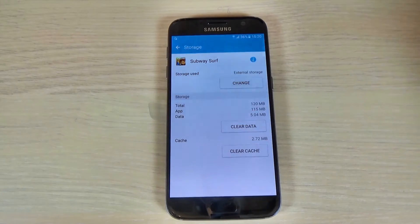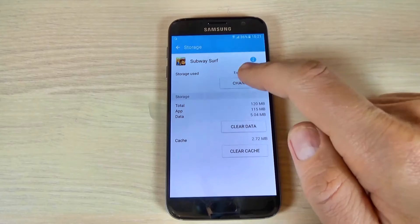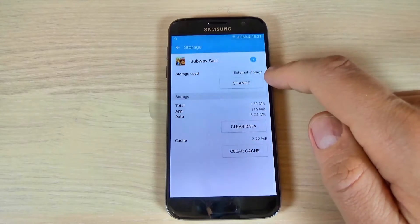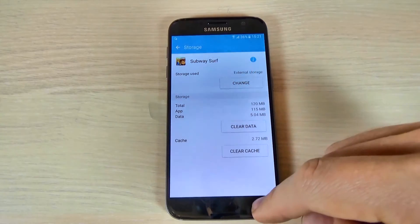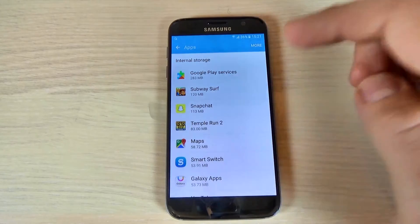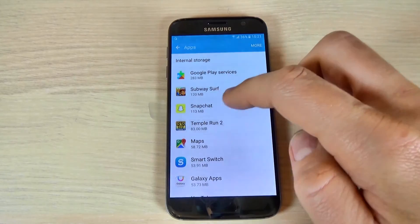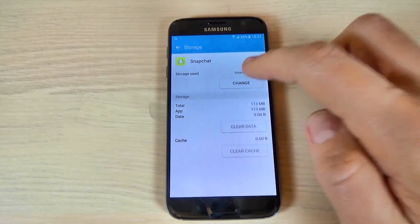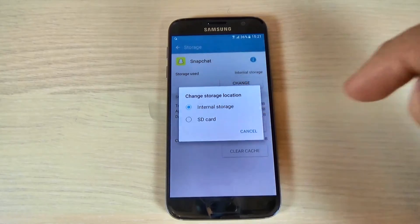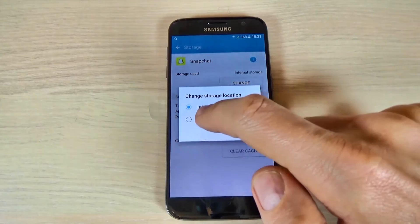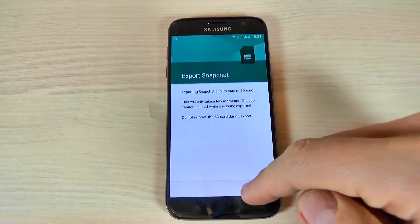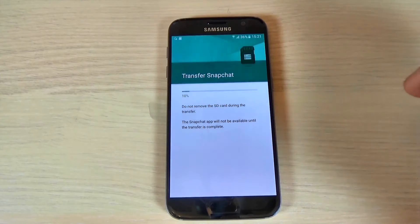My application is now on external storage, as you can see. Hit Back and let's pick up another app — let's pick up Snapchat. Hit Change and Change Storage Location, hit SD Card, and again just hit Move.